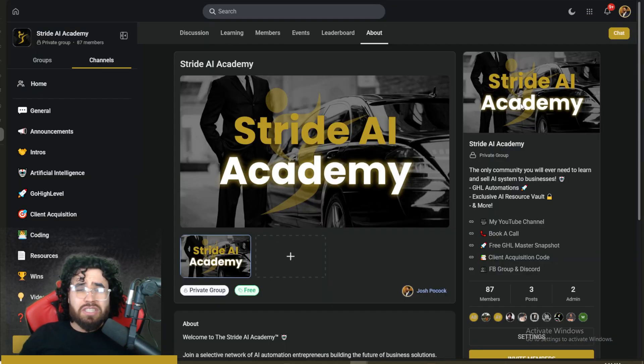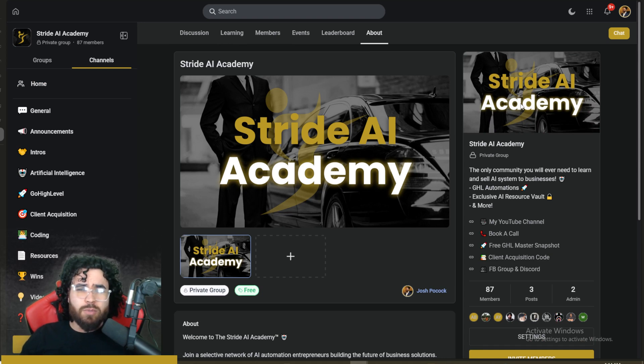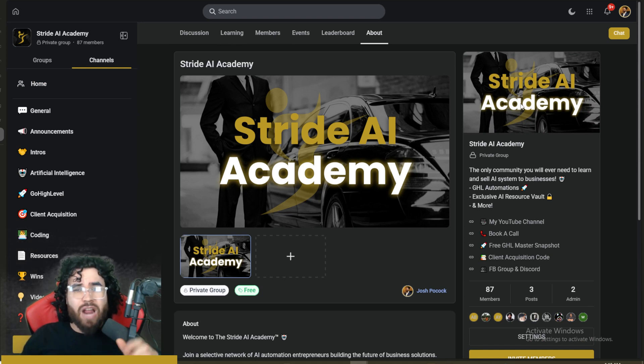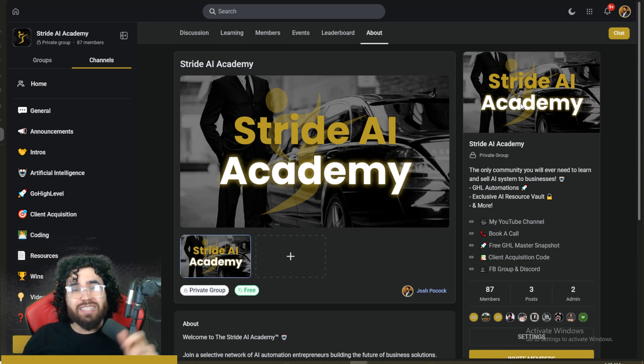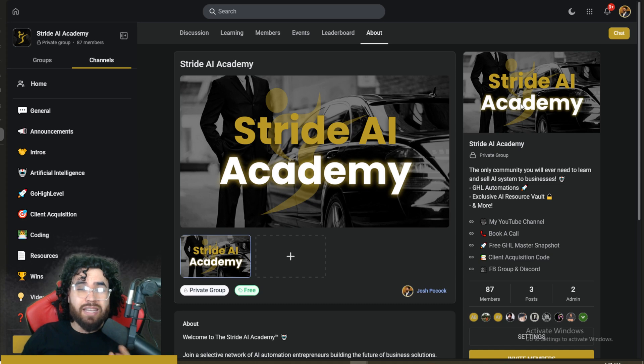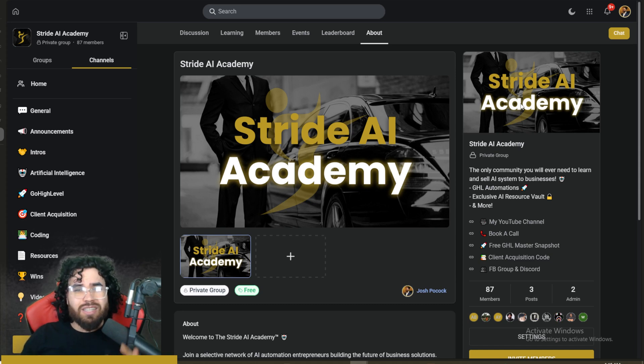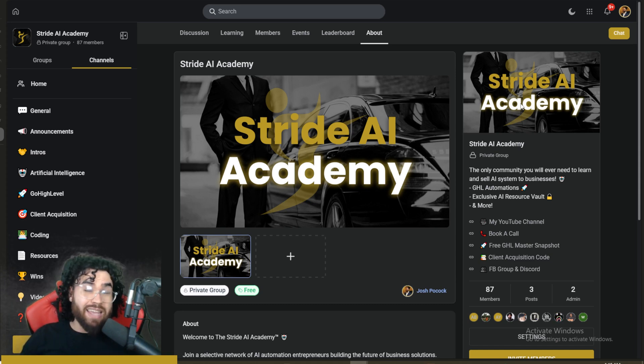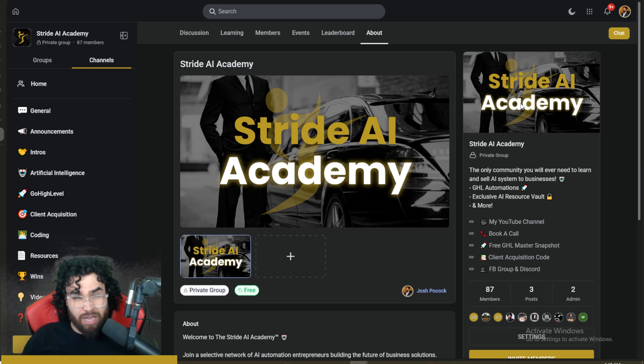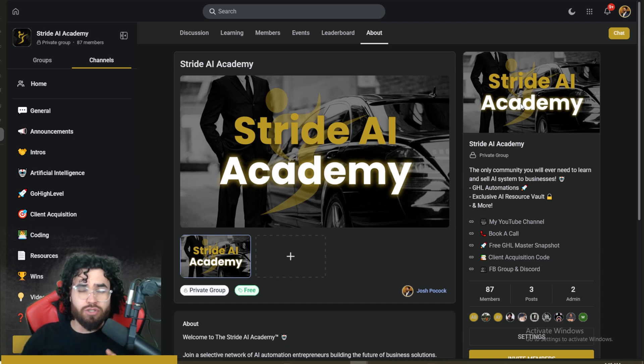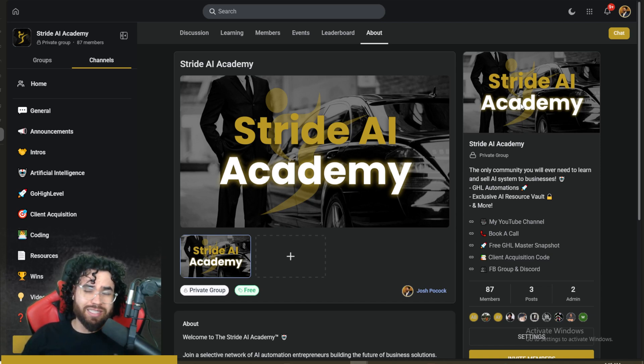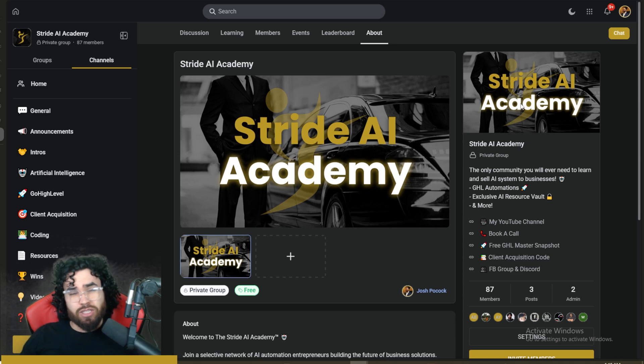Also too, guys, if you're new to this channel and you haven't already joined our free Facebook group and Discord channel, check it out at stridecommunity.com. I'll leave a link down below. It's a hundred percent for free. And then also too, guys, if you haven't already joined our Stride AI Academy, you're definitely going to want to join this out. It's going to be jam-packed with so much value, courses, training, templates, tools, resources, et cetera. So check that out right now. While it still is free, it may not be in the future.